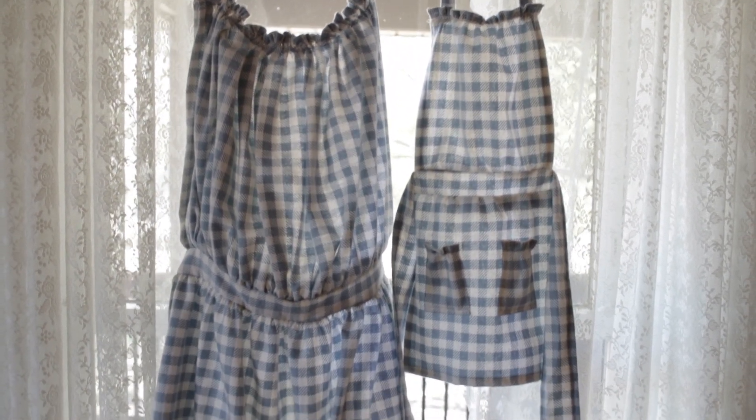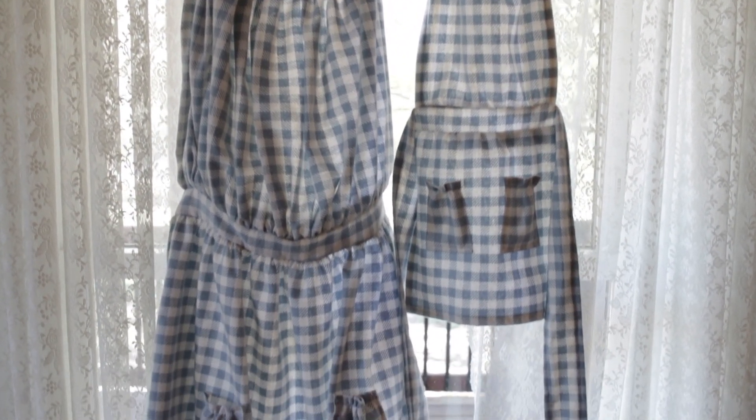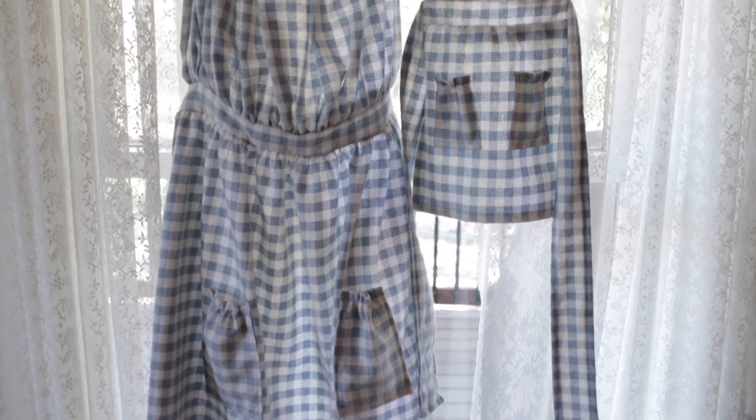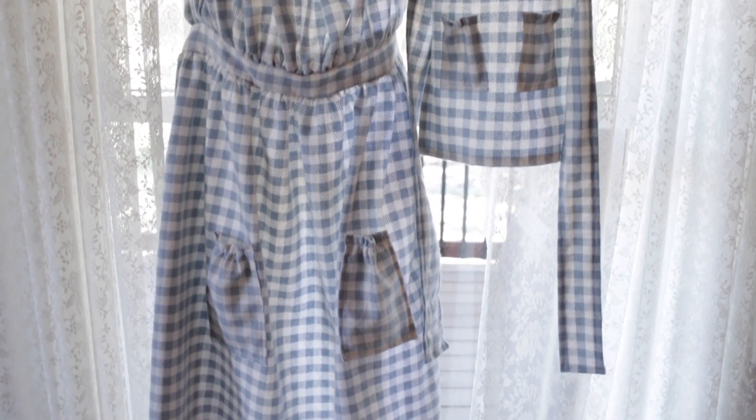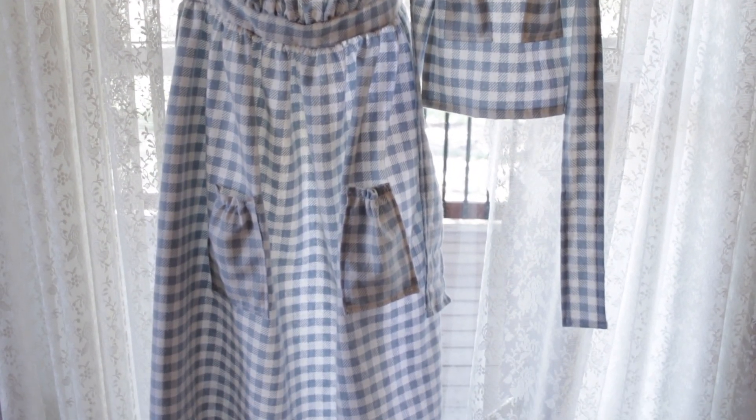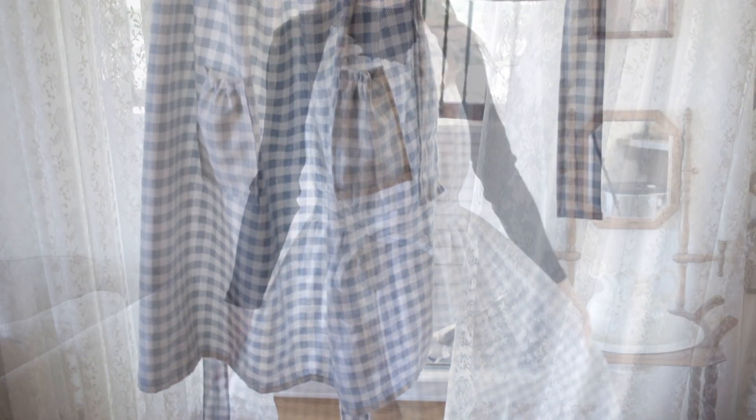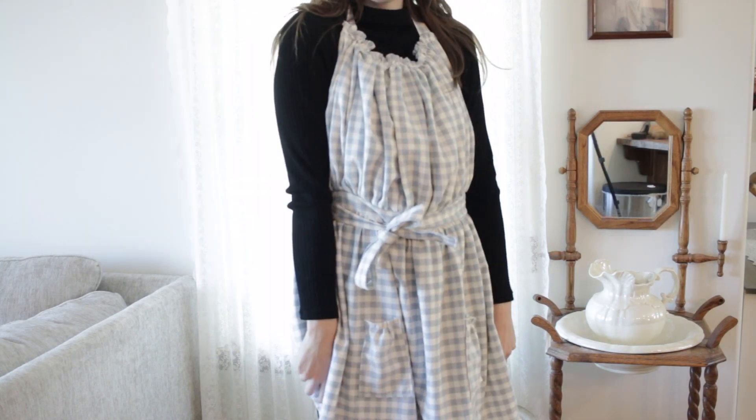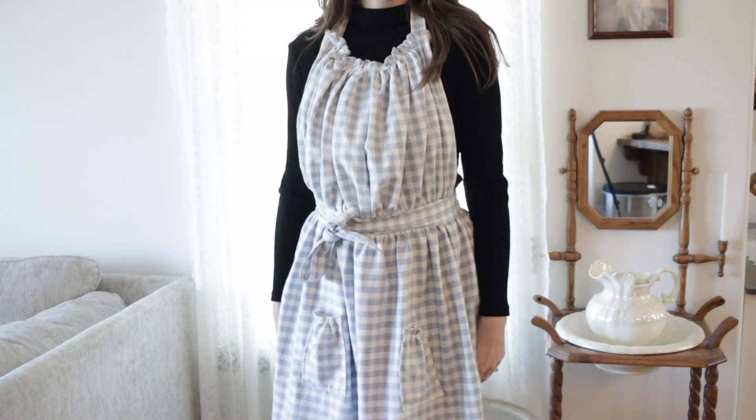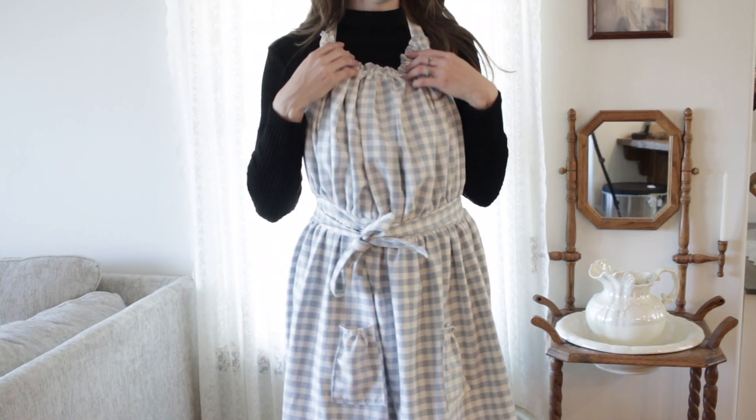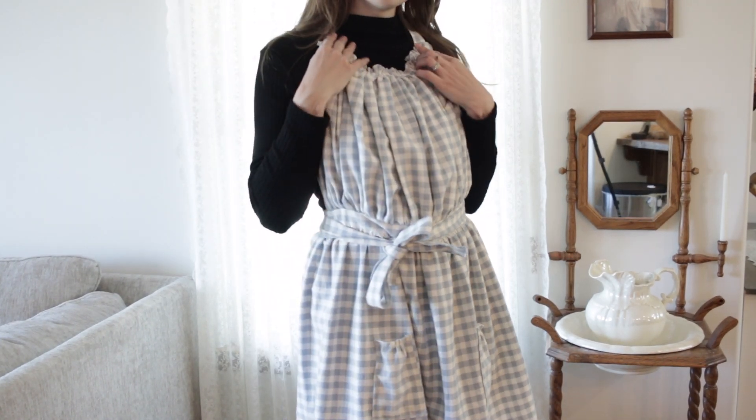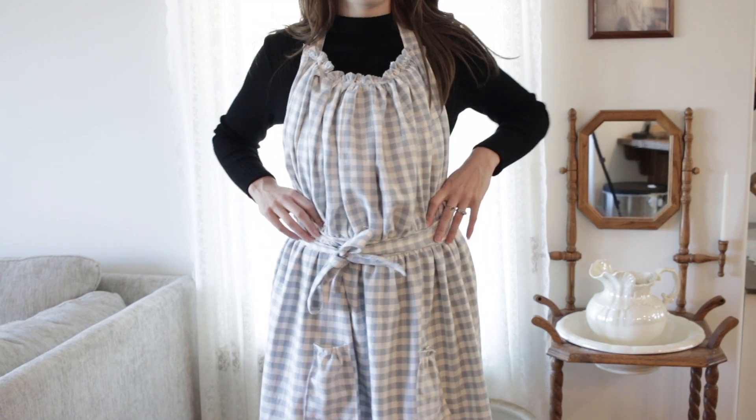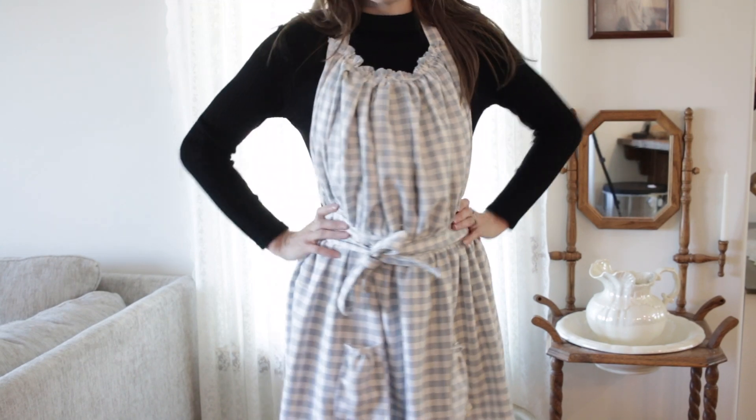That completes this DIY Mommy and Me apron video. Thank you guys so much for watching. Again, if you would like step-by-step instructions you can print out or more in-depth information on the sizing chart, you can get that at westmanacademyhomeschool.com.